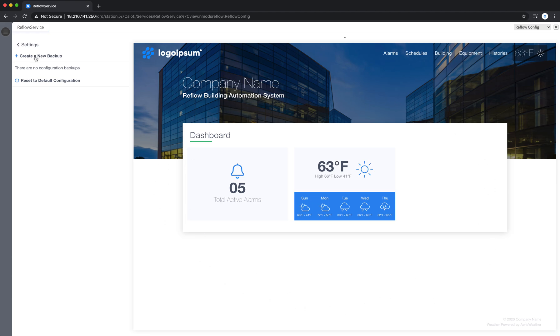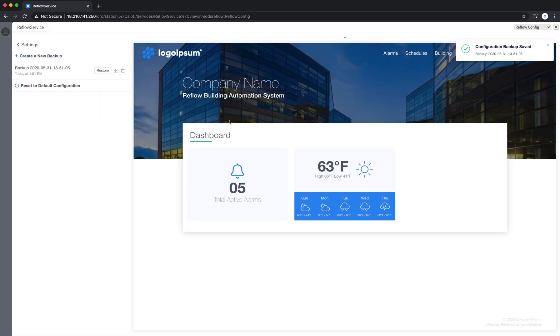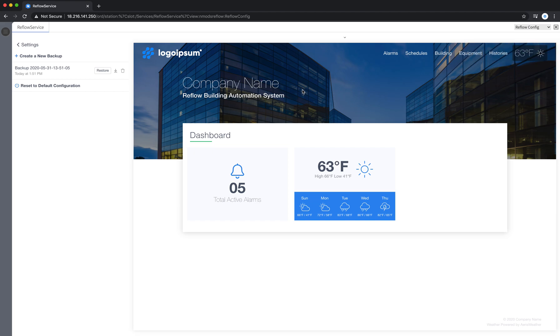If I simply click the create a new backup button, it alerts me that a configuration backup has been saved, and over here on the left it's named by today's date and there's a timestamp.